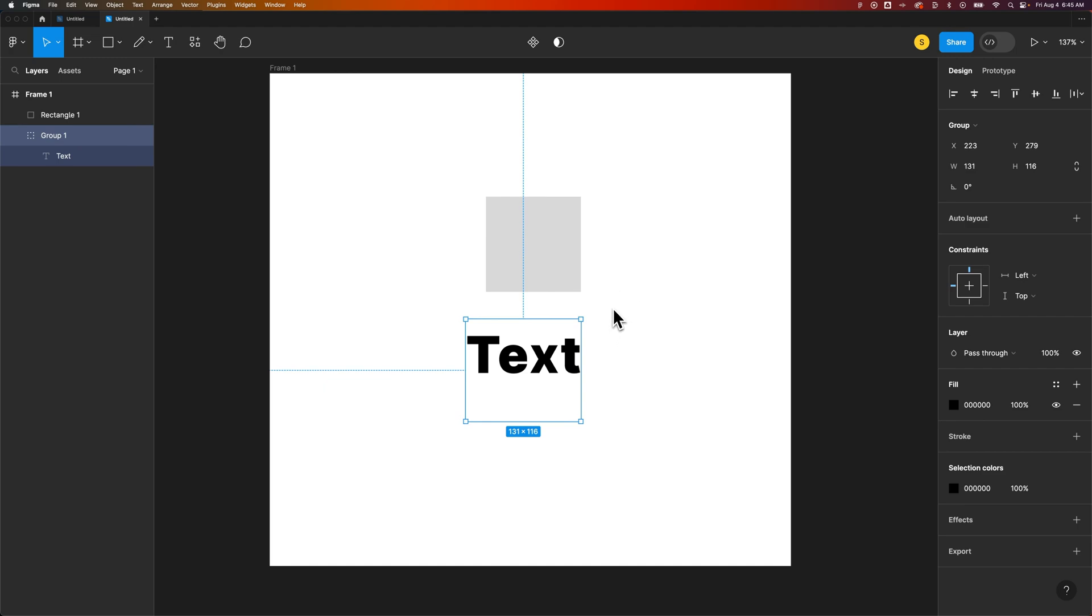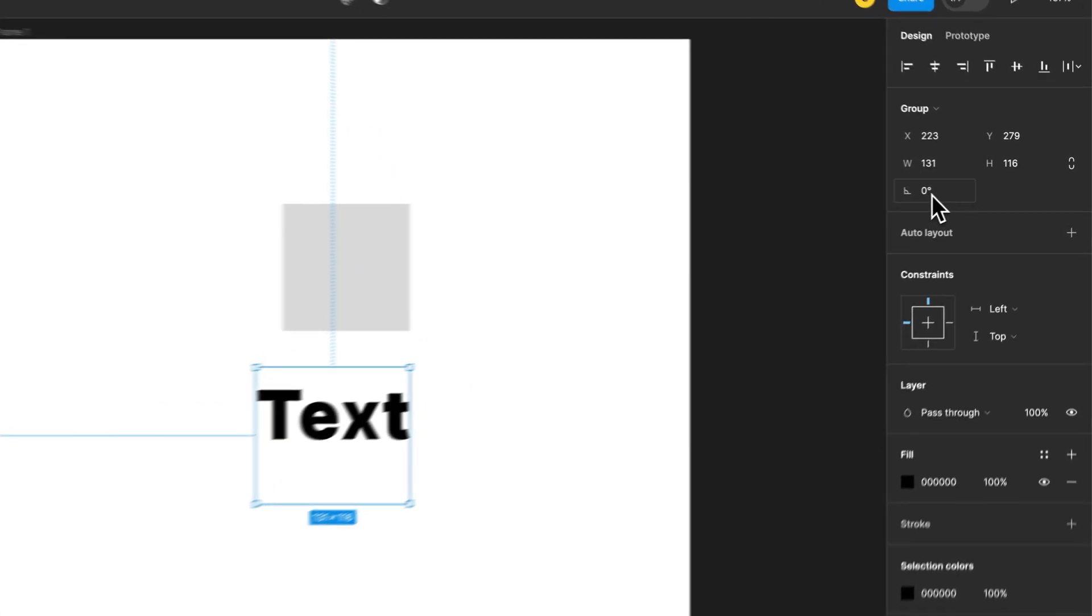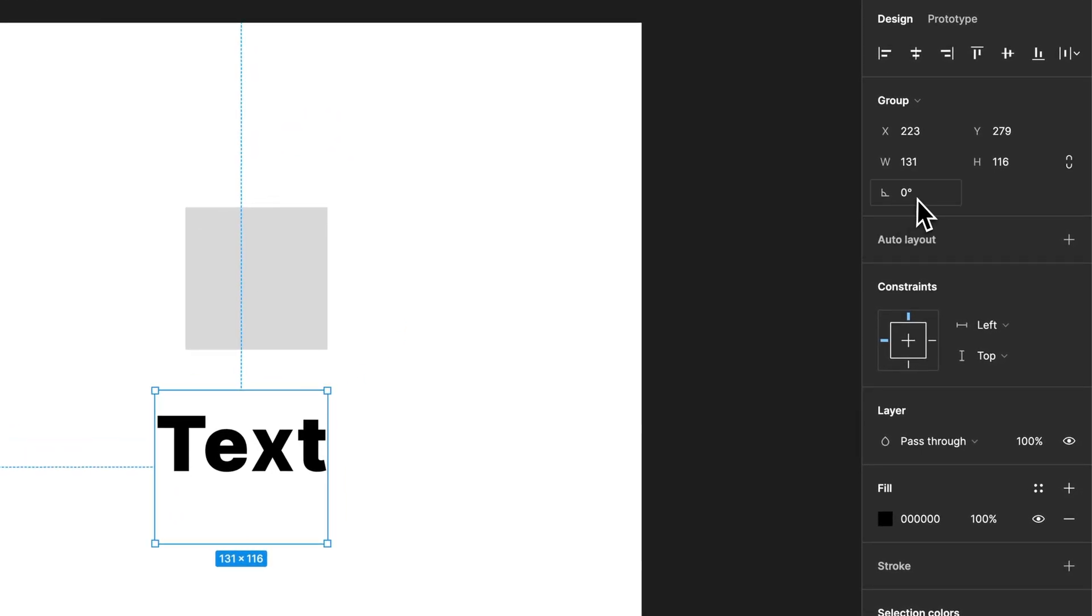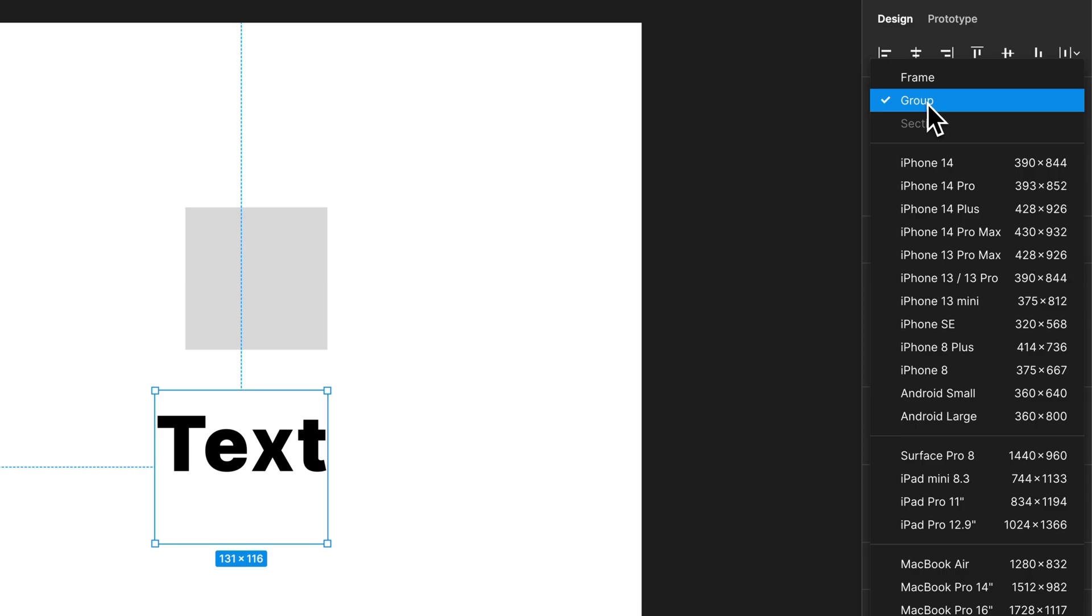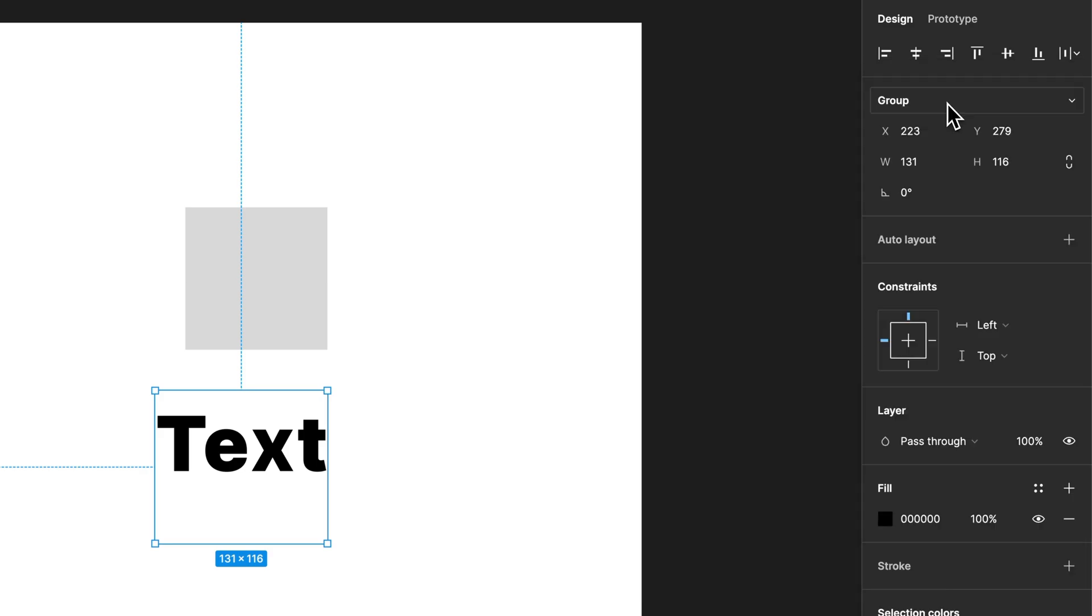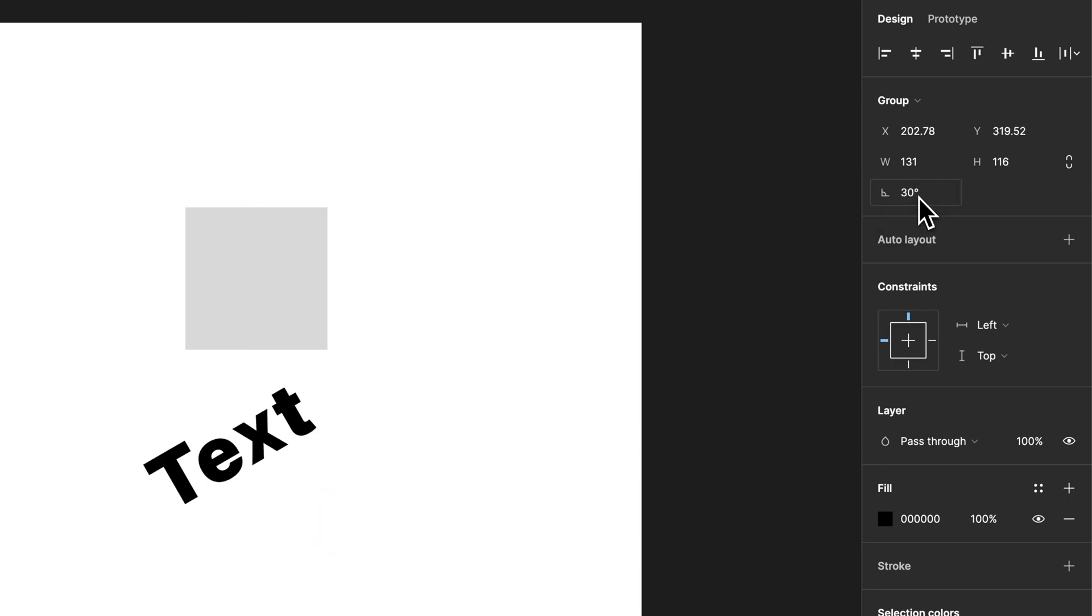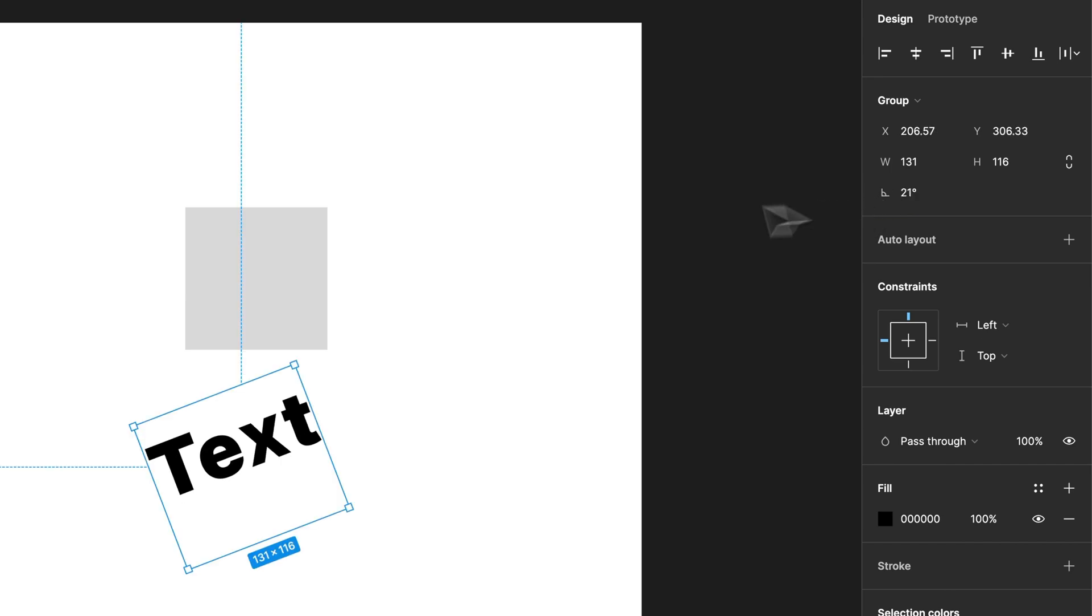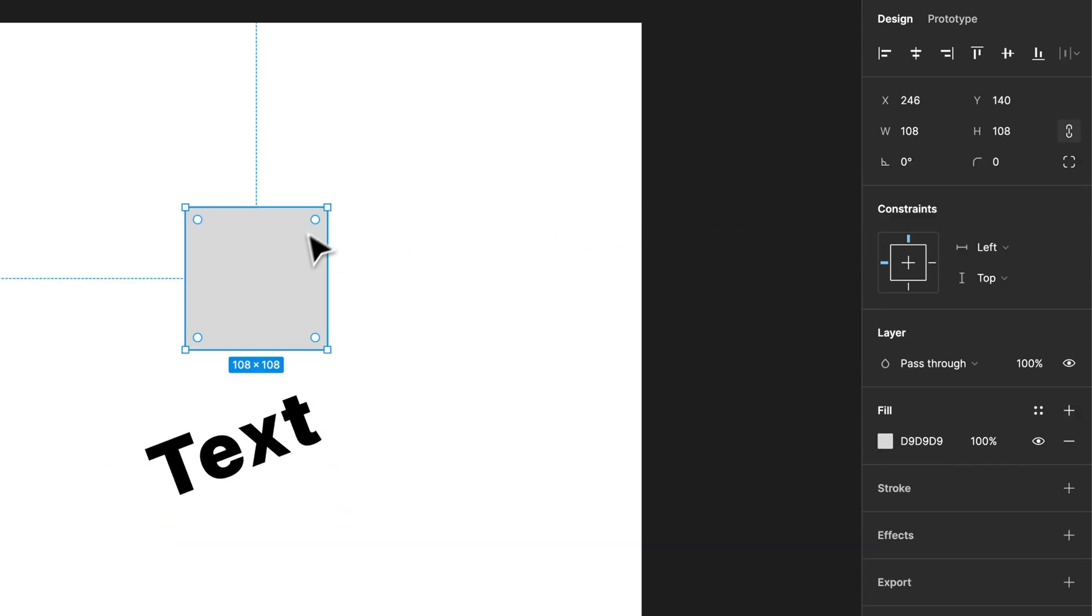Now, there is a setting over here in the right, under group. Well, it's under group because that's a group, so never mind. It's under whatever you have selected, and you can actually adjust the rotation. I need this rotated 30 degrees. I can click 30 and rotate it. I can also click and drag on the icon to rotate it, just like that.